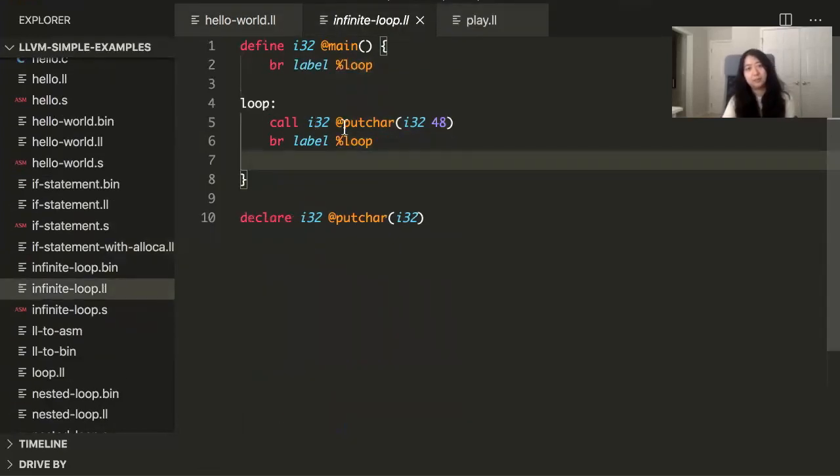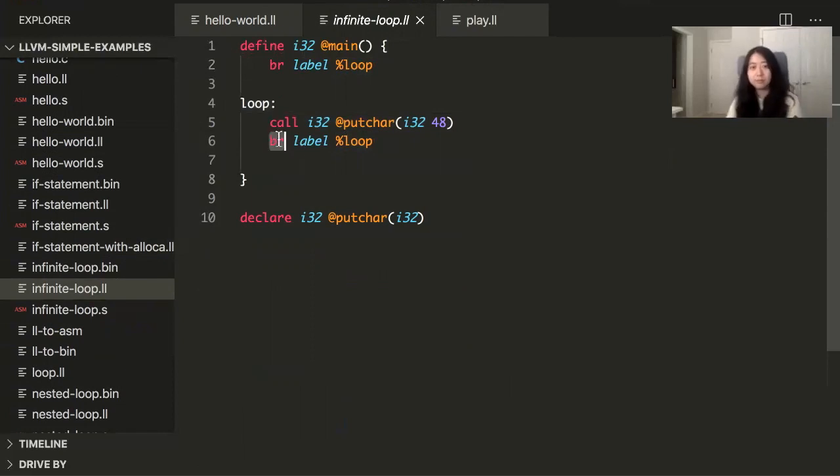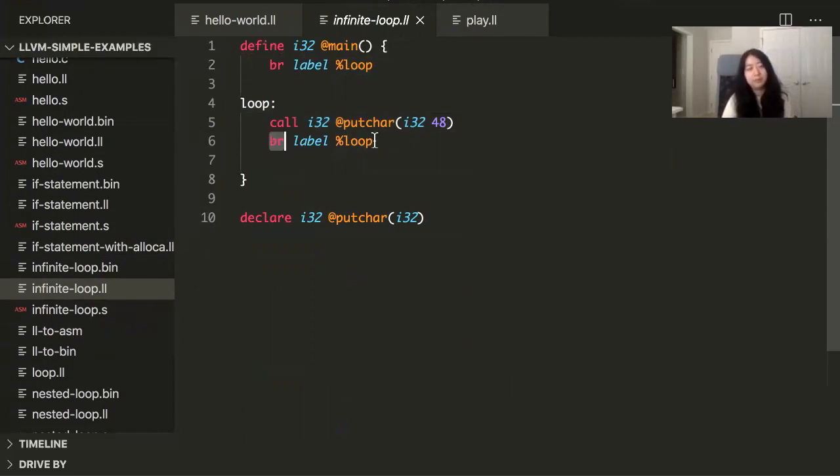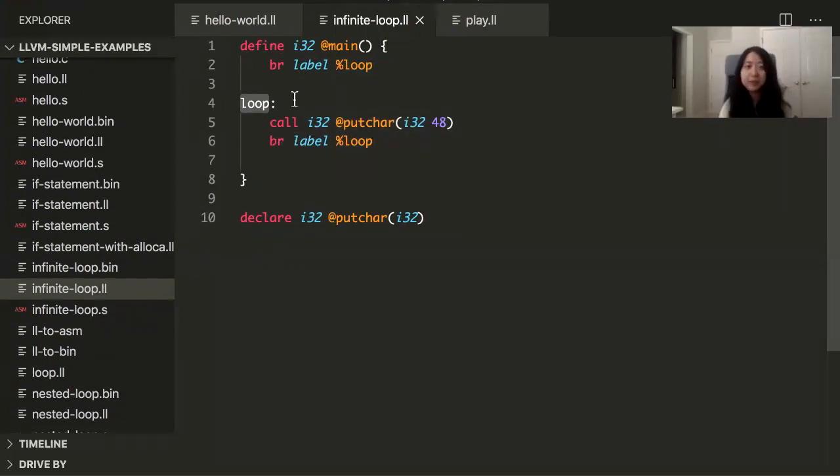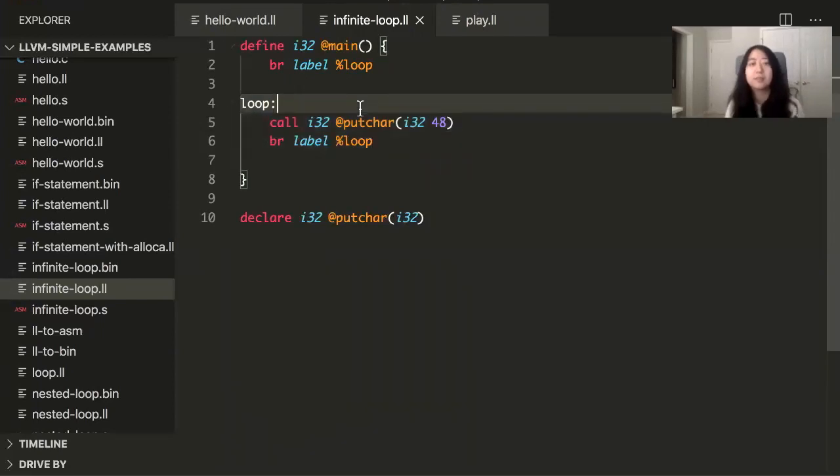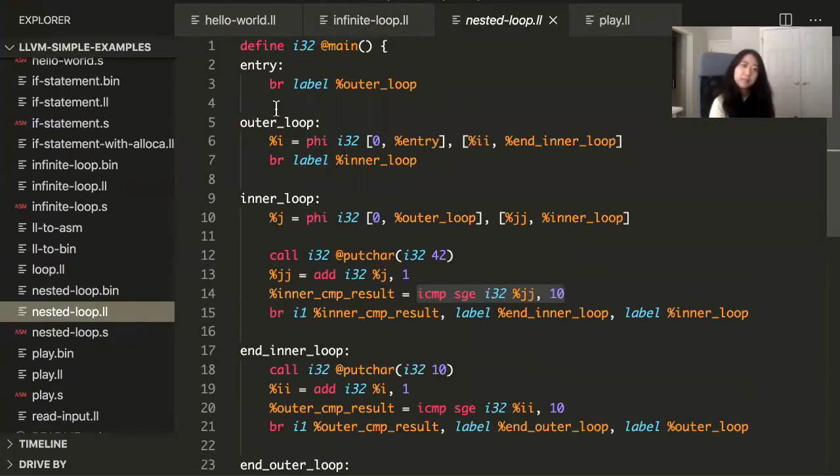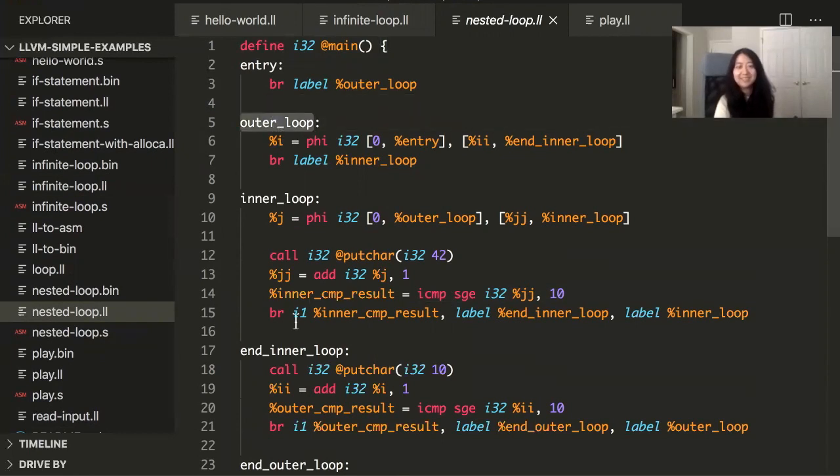A loop looks like this. You have to use labels and use this BR, which stands for branch. Use the branch statement to jump from this place to that label again, which in assembly language, you do it in the exact same way. So this is just a construct from assembly language that it carried over here.